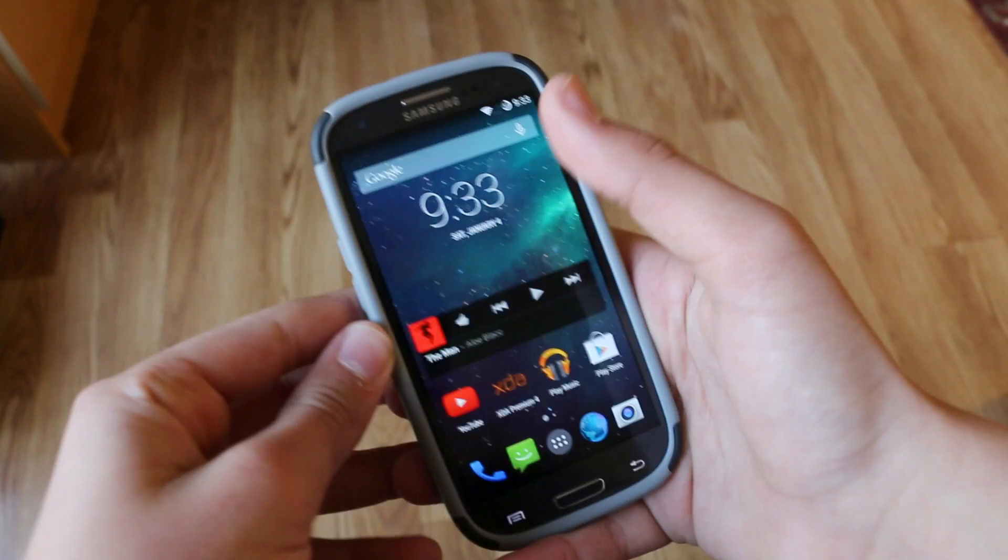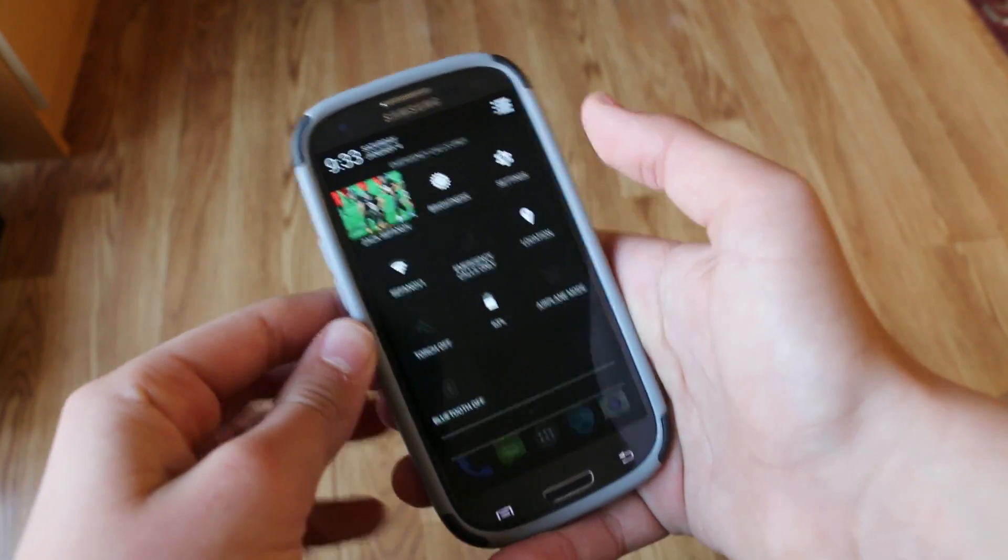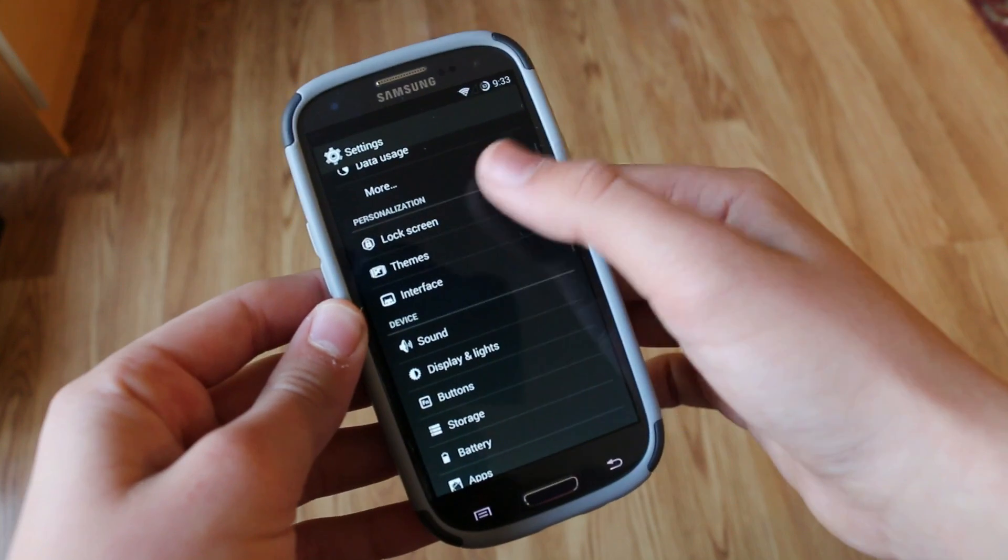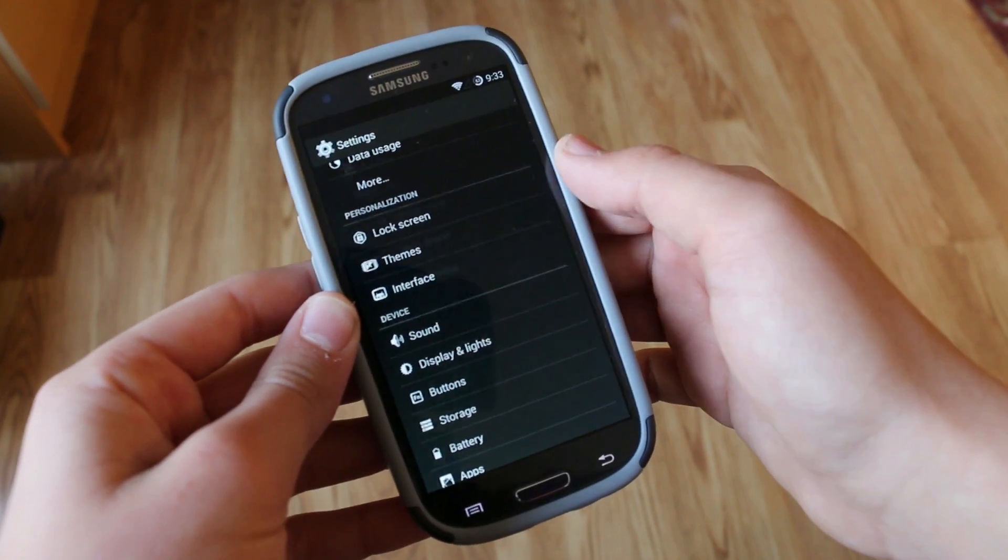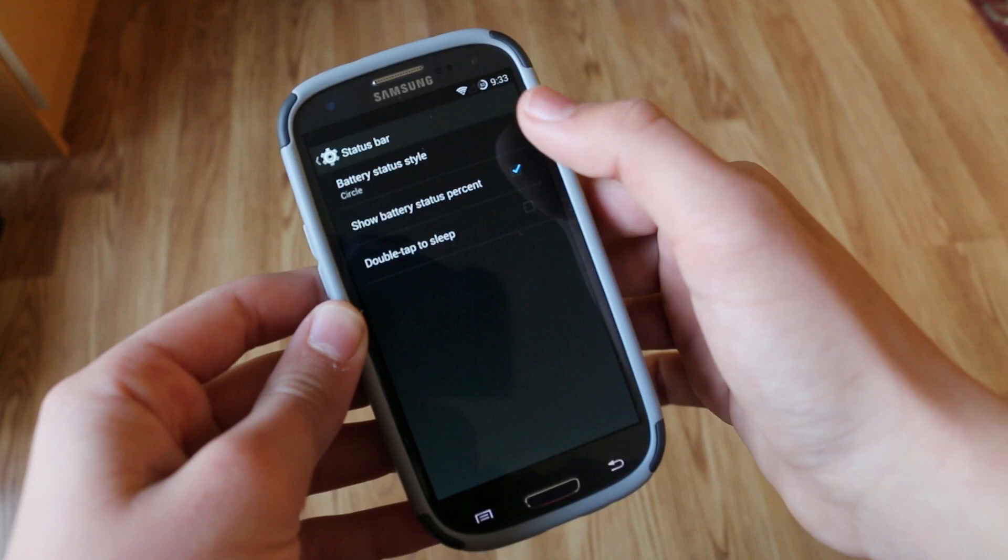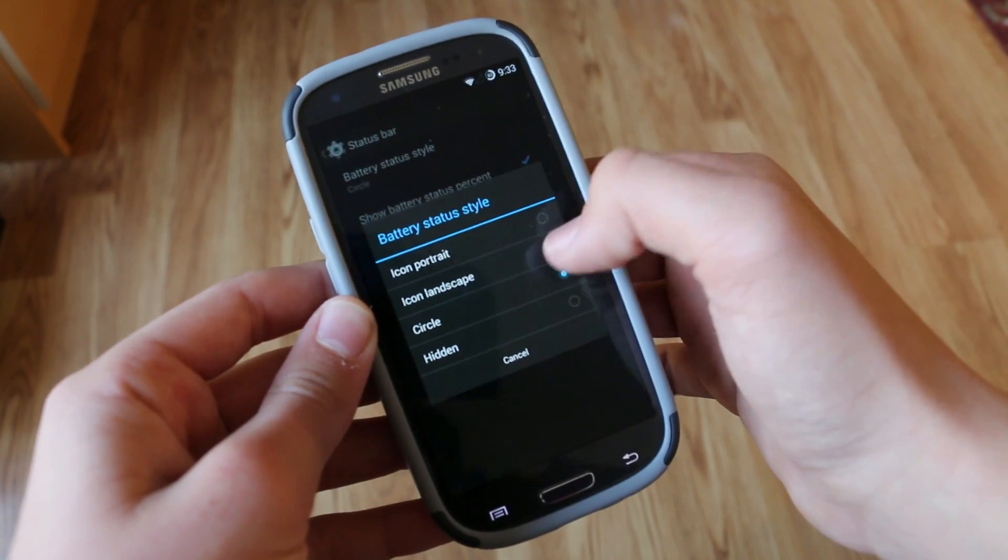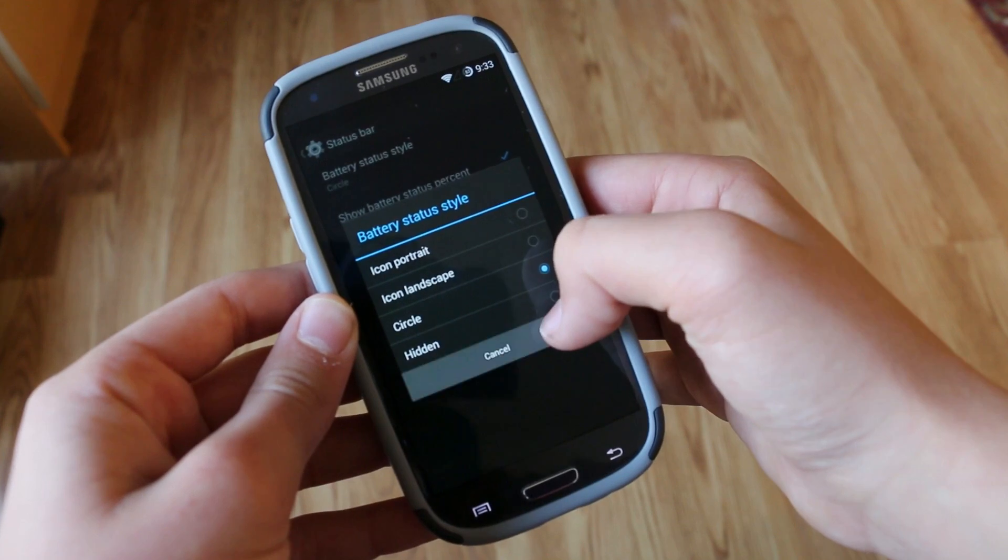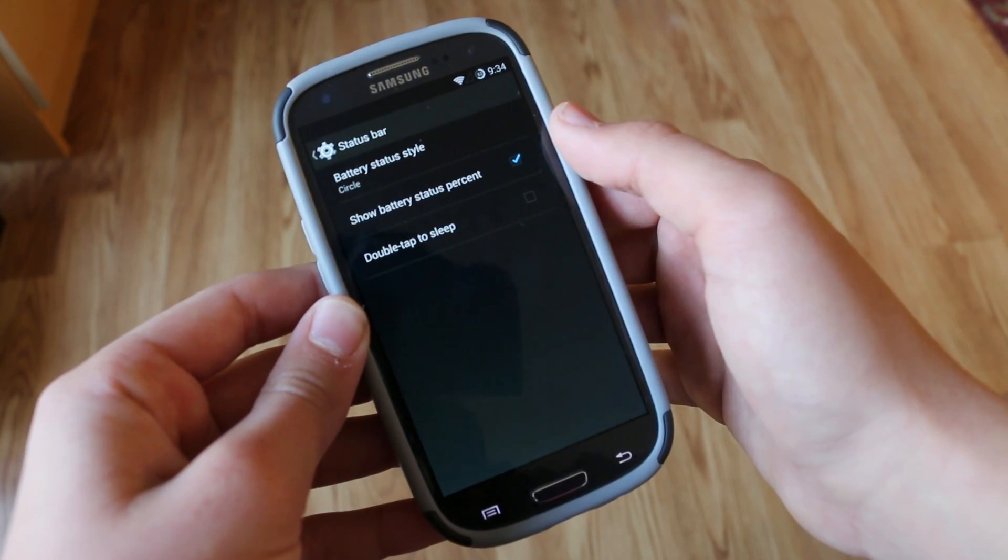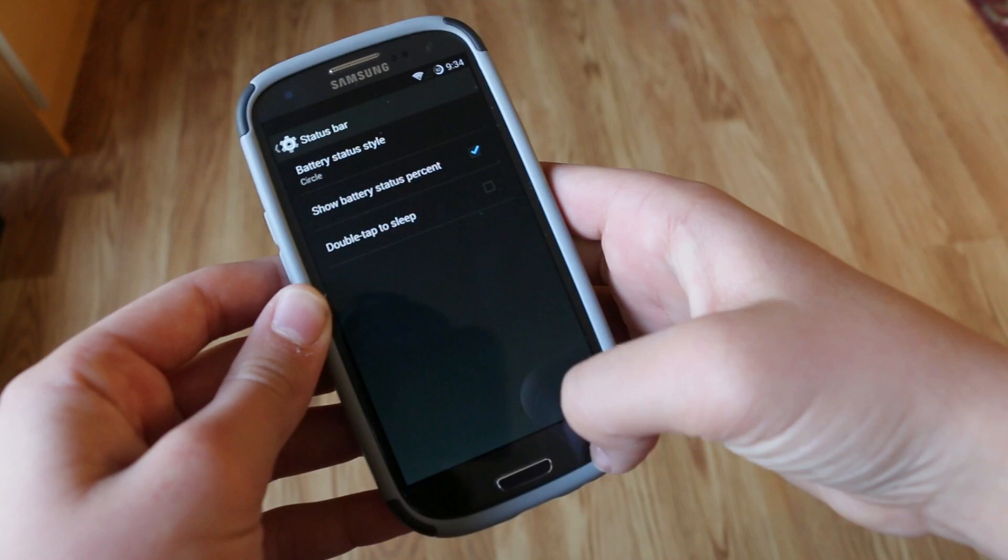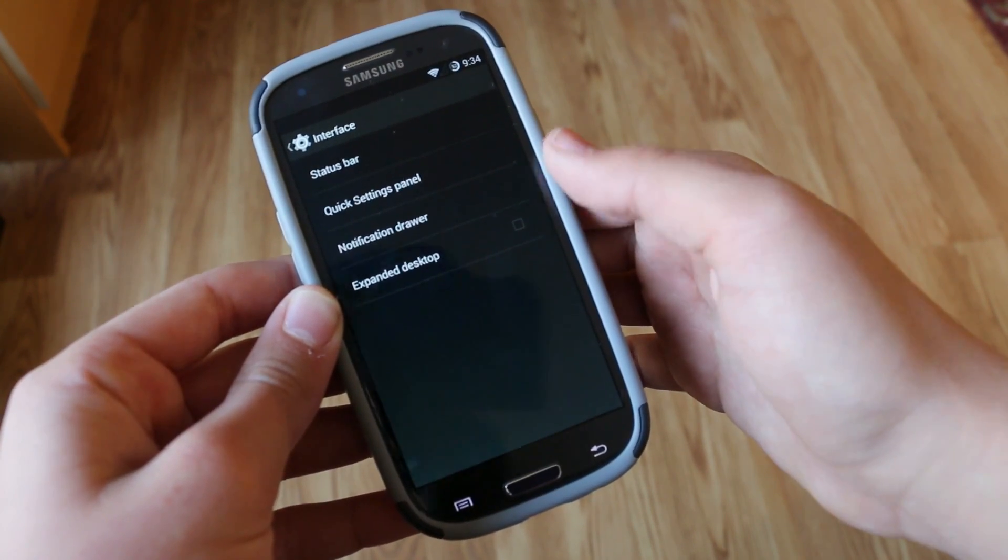So if we pop up into our settings same way we did it before we get a separate section for CyanogenMod settings. And if any of you guys have flashed ROMs before I'm sure you're familiar with this. The first one is status bar under interface and here we can go and customize our battery percentage. That's pretty much about it. We can also double tap to shut down the phone or turn off the phone.